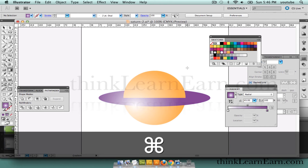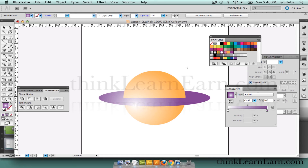And that's how I use paste in front and paste in back. In this particular technique: I cut, select what I want to affect, and paste in back.